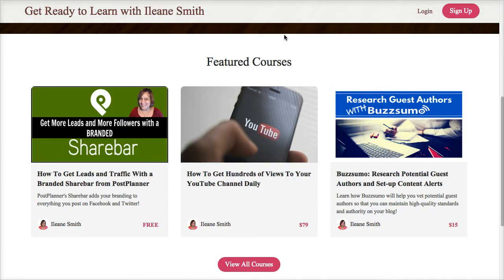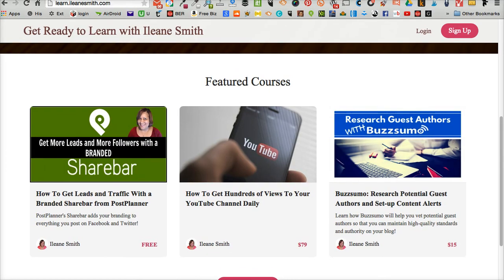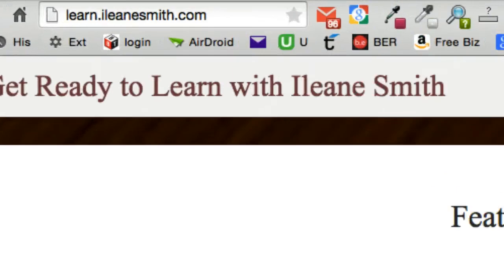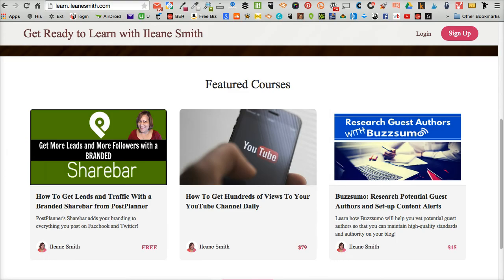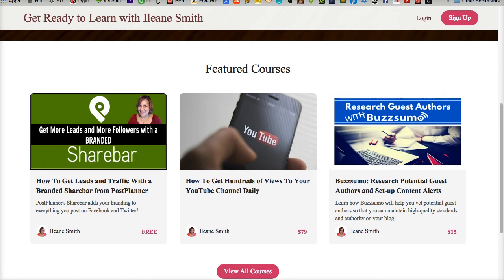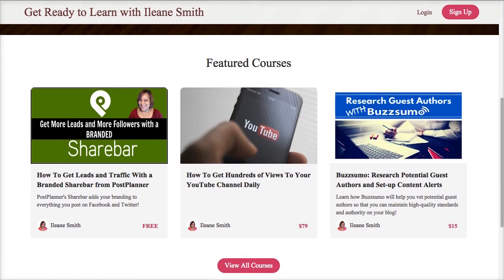So once again please head over to learn.EileenSmith.com and of course I'll have the link in the description for this video and you can sign up and the share bar class is actually a free class.